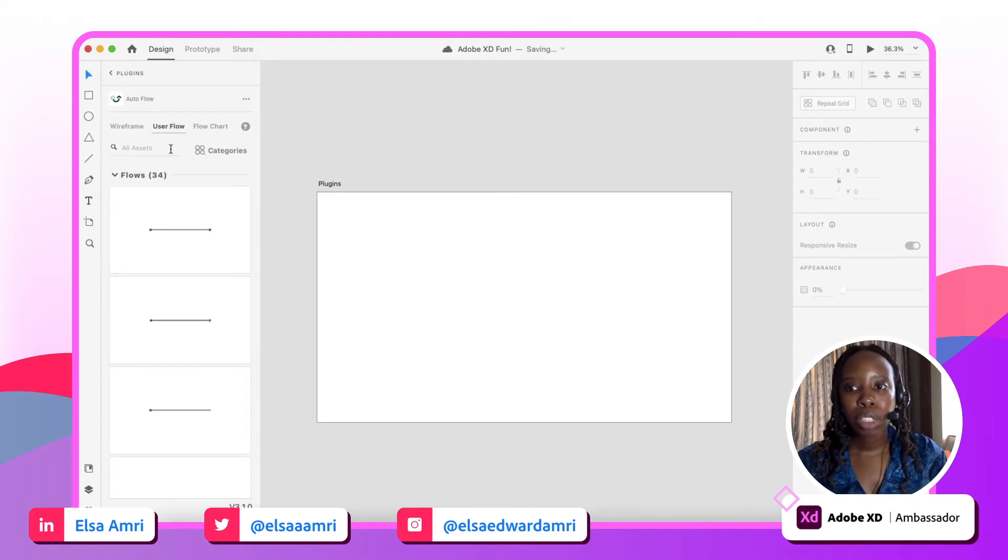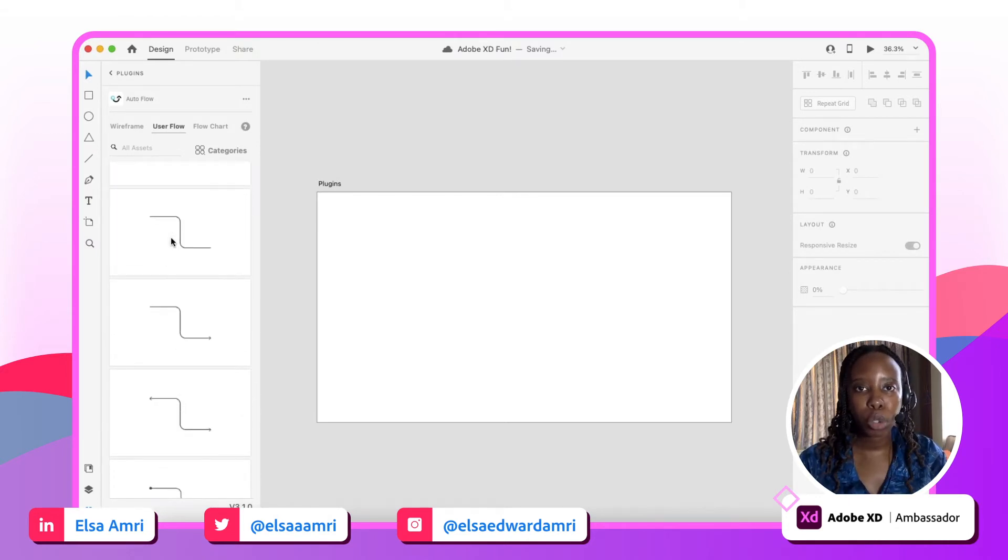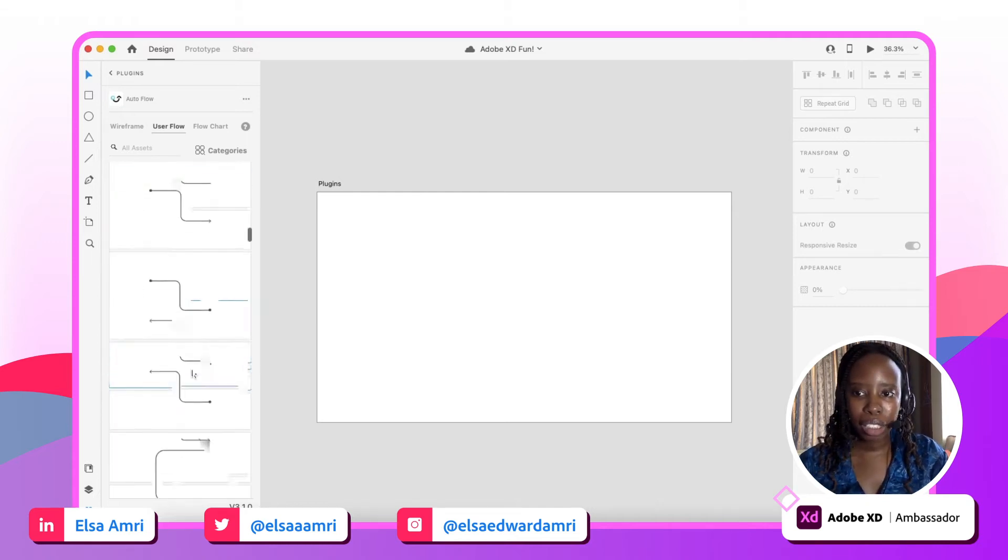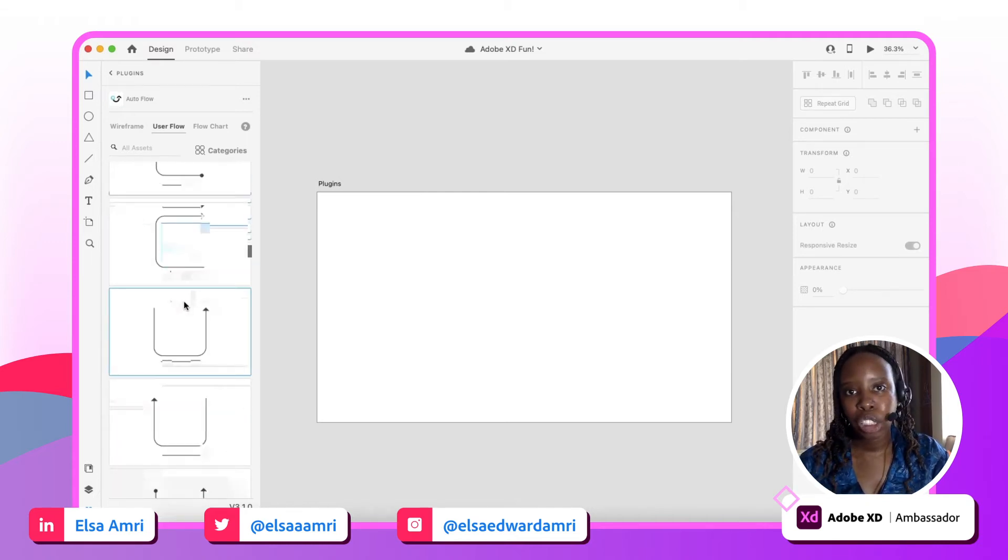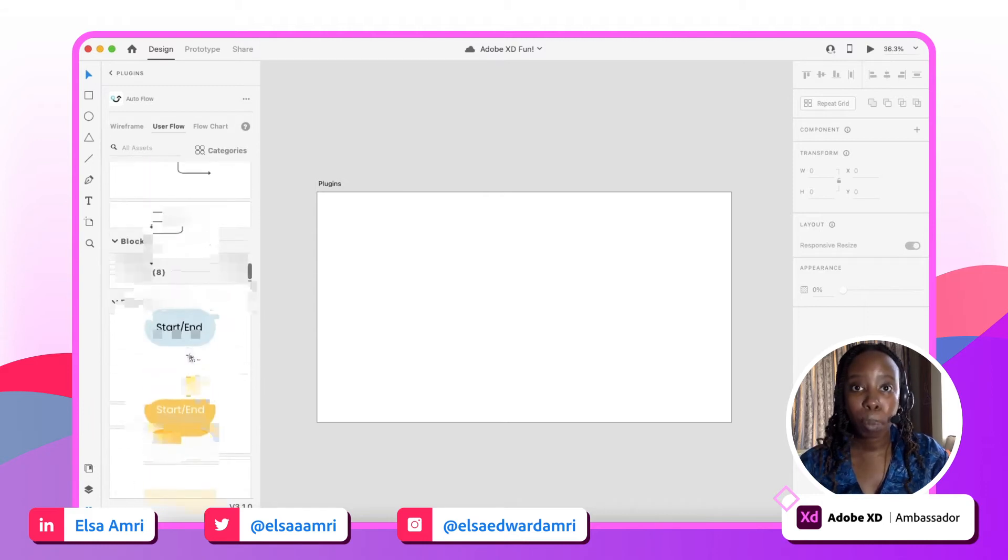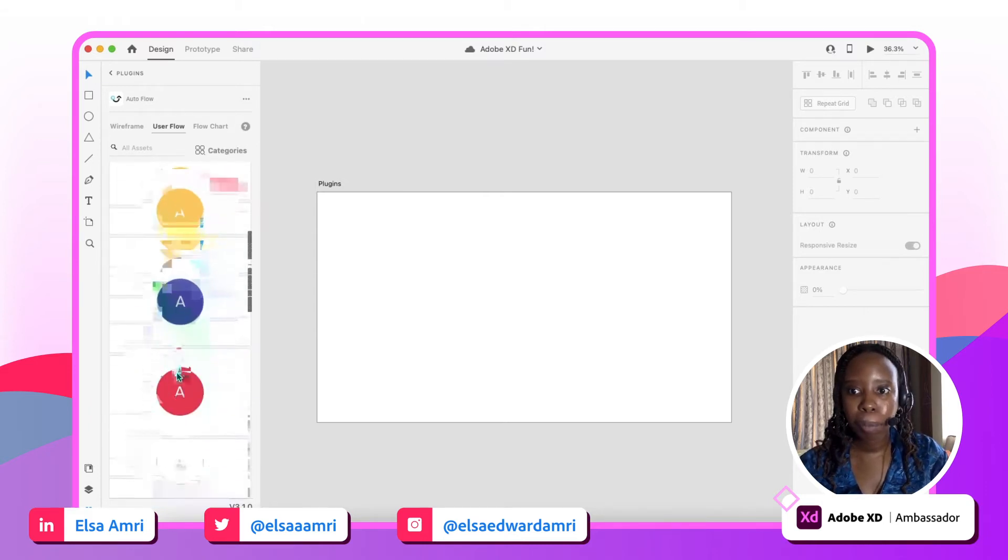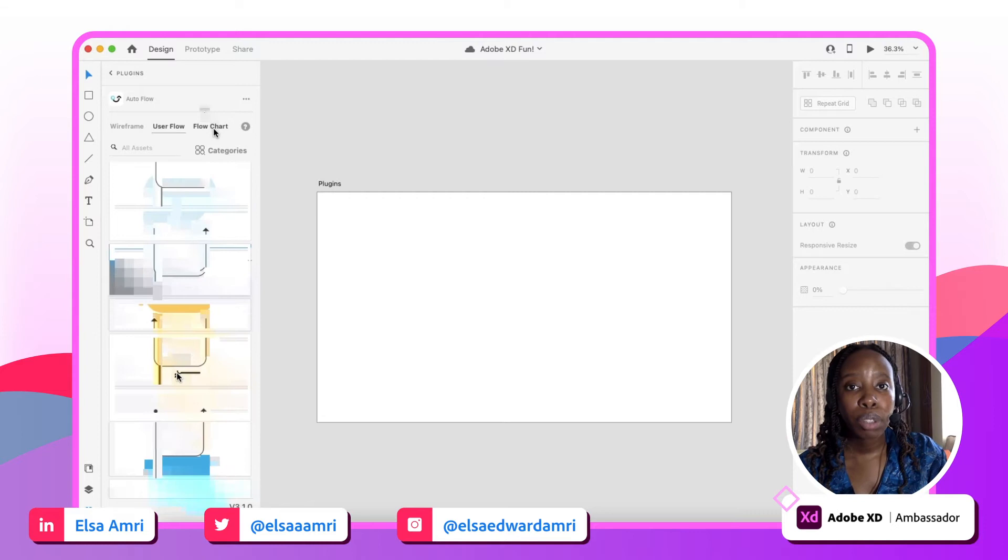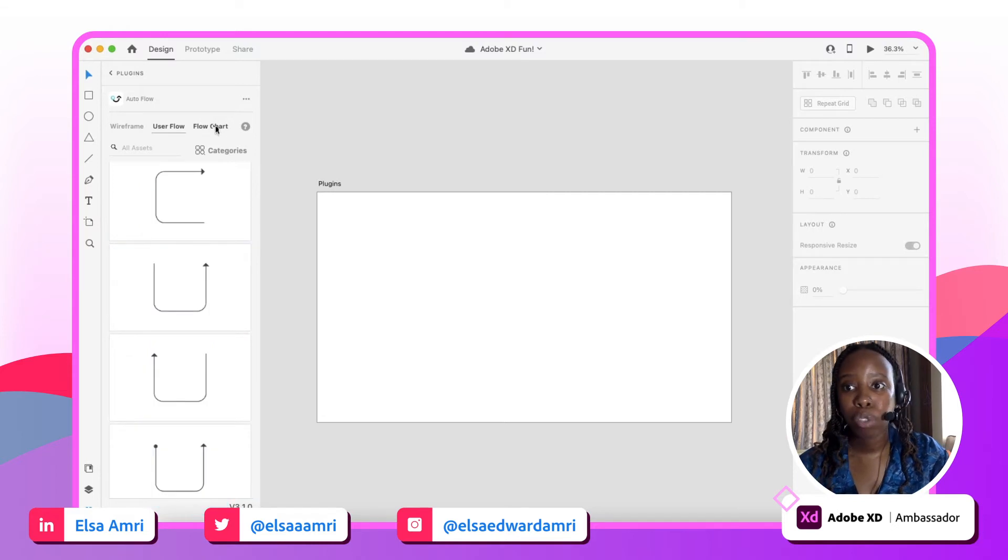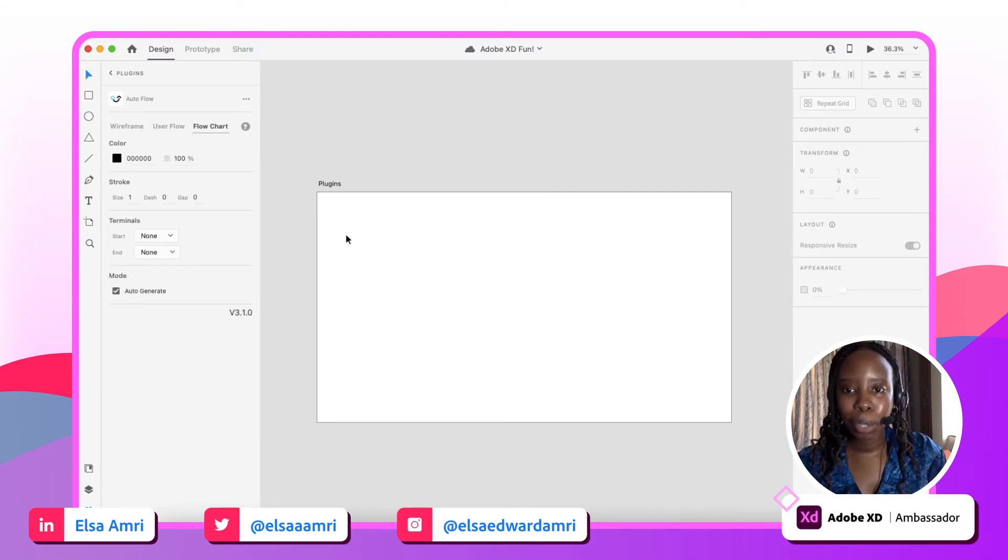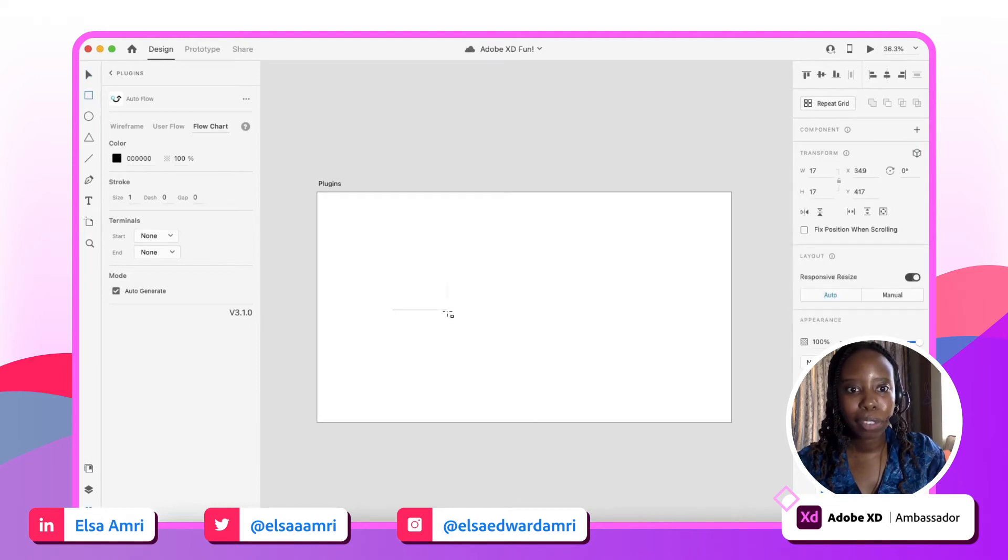Autoflow lets you link your different shapes or elements in your user flow or really in any kind of flow chart you're creating by providing lines and different kinds of blocks. They also have a really cool feature called flow chart, and I'll simply demonstrate what it does as opposed to trying to describe it on my own.